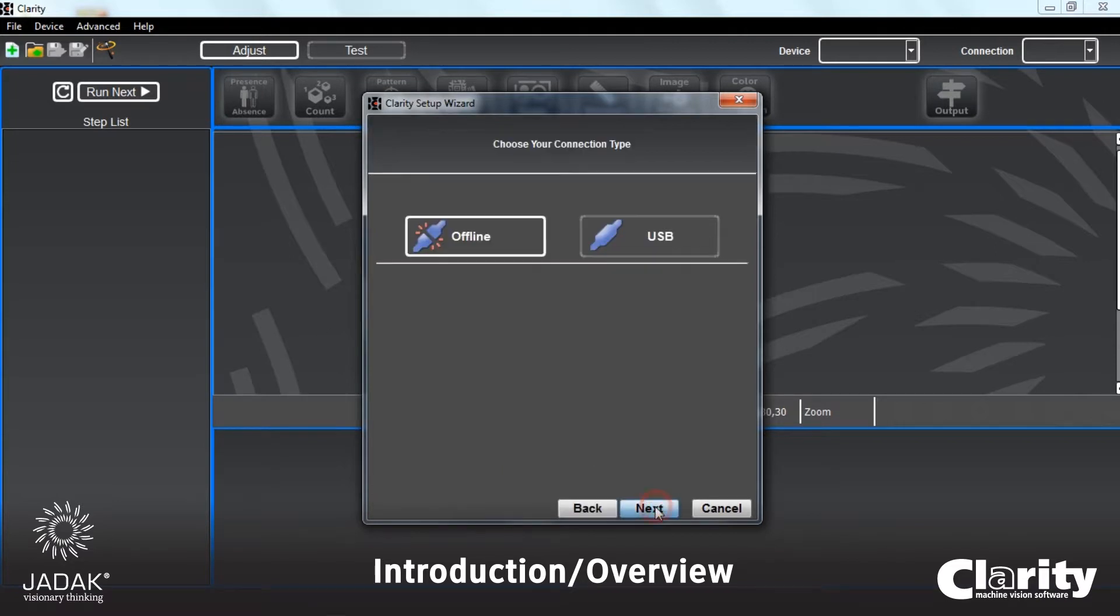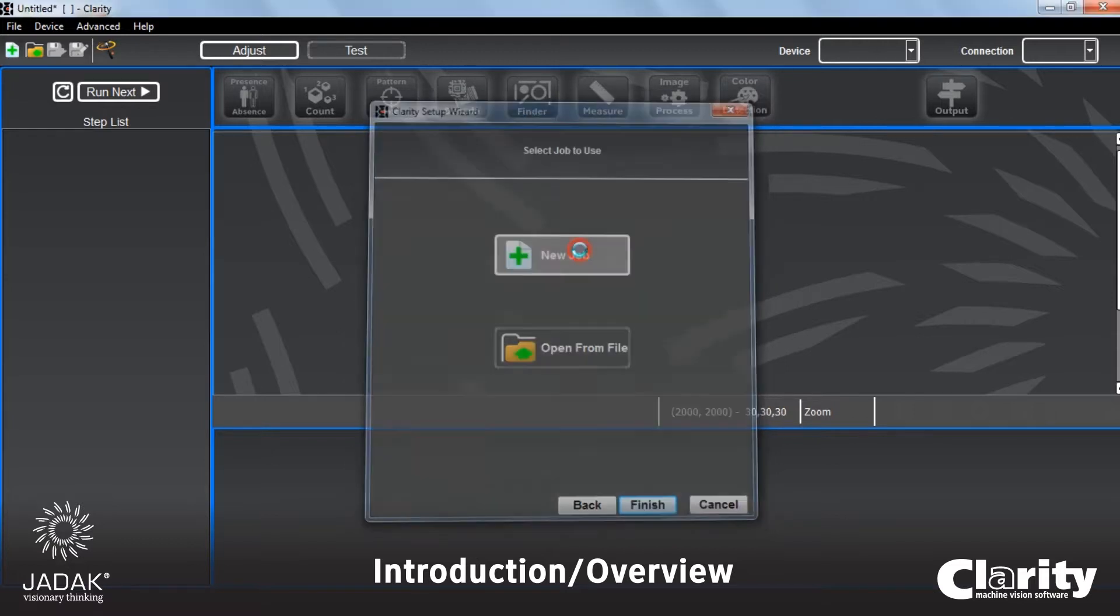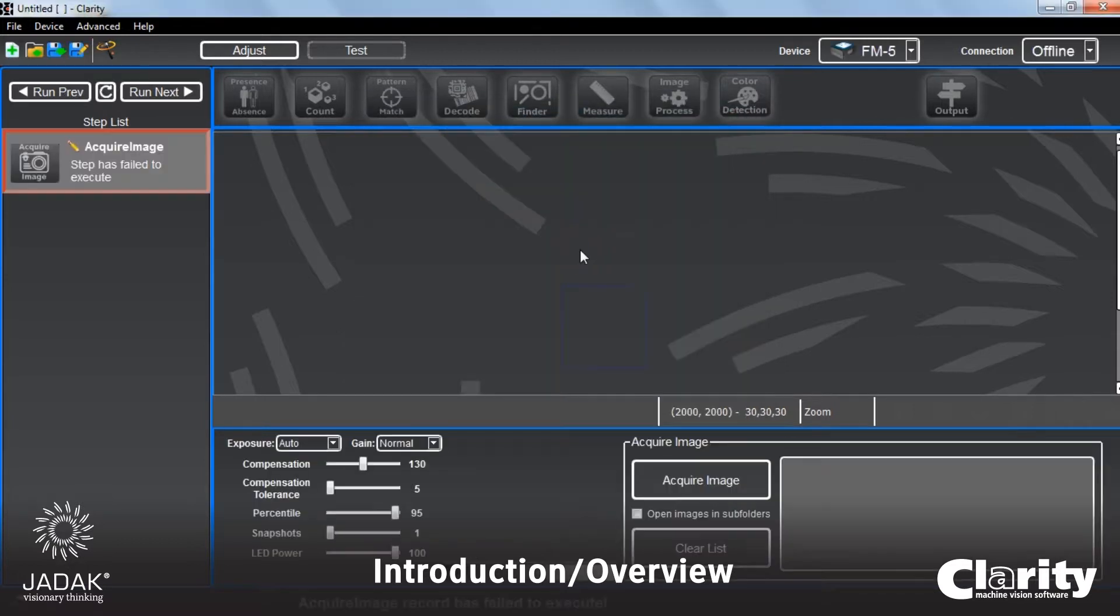I'm just going to click Next. Because it is just one canned image I'm going to be working with, we're going to work offline. You can see that you can connect via USB to one of those imagers. We're going to start a new job.